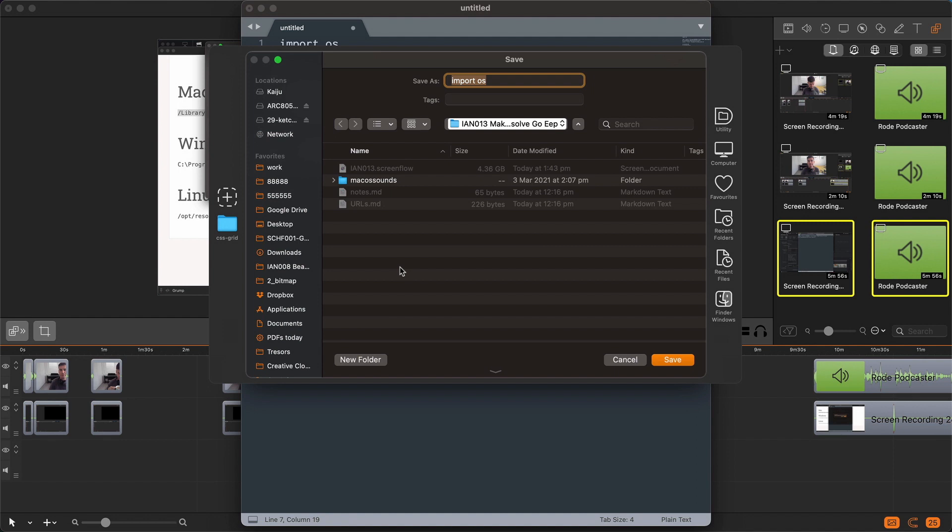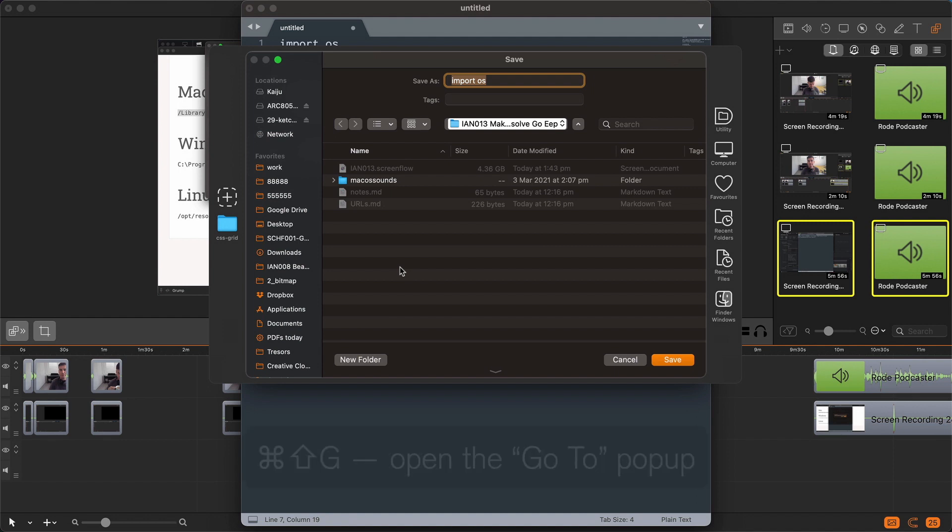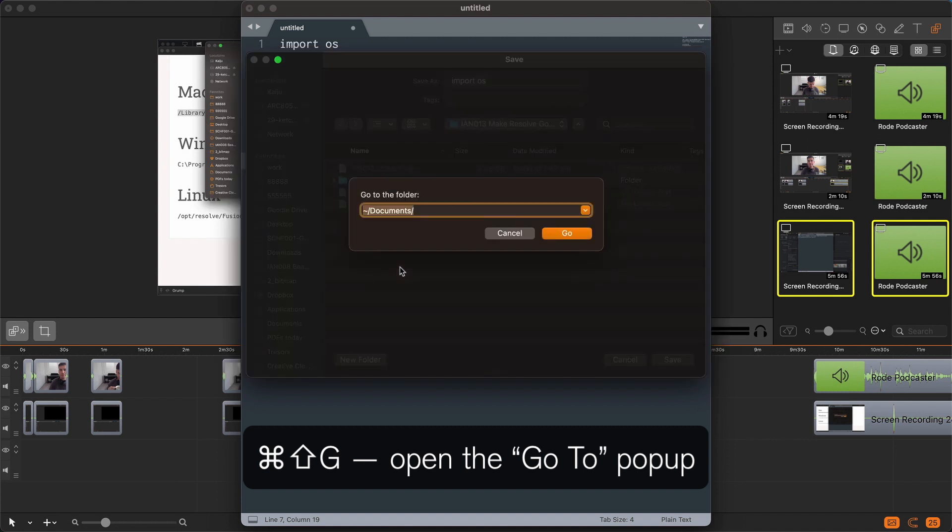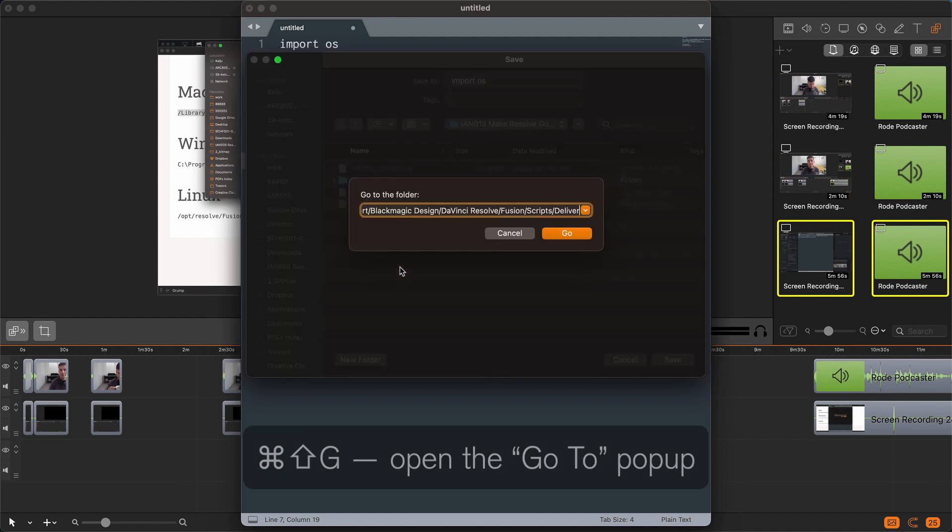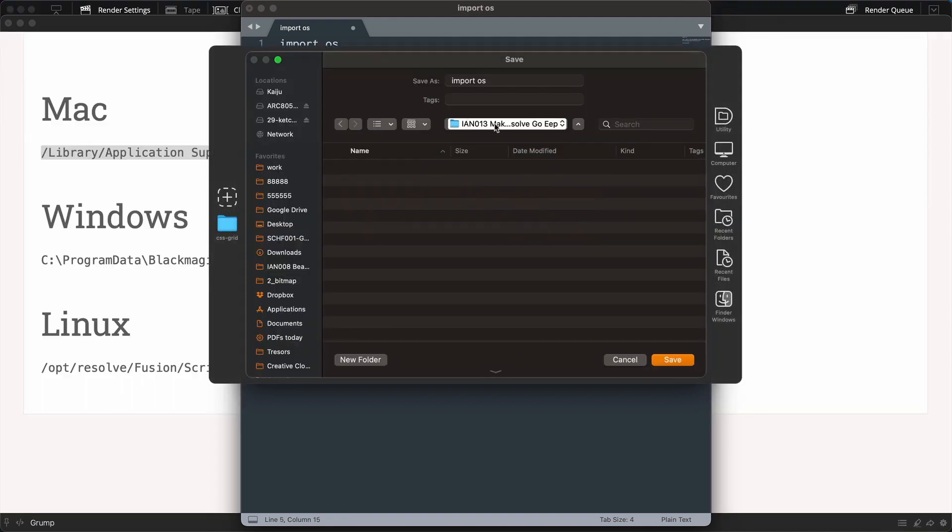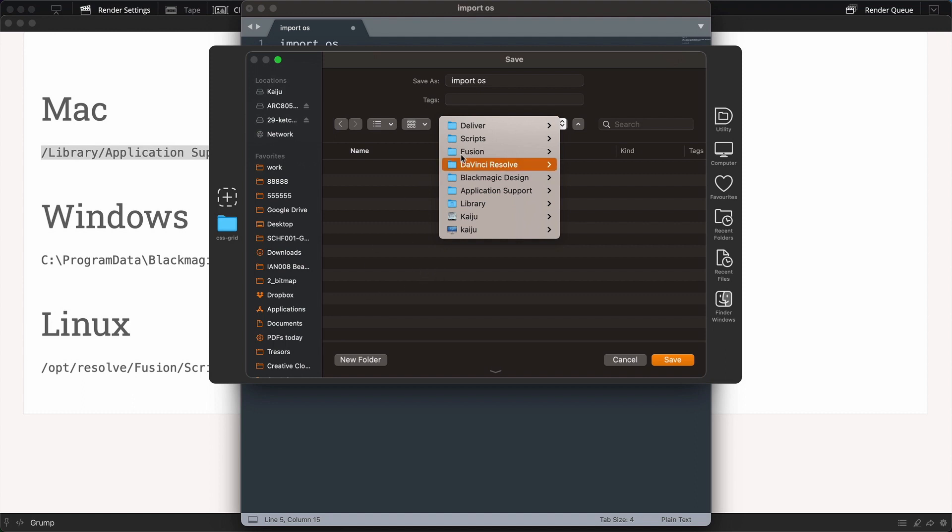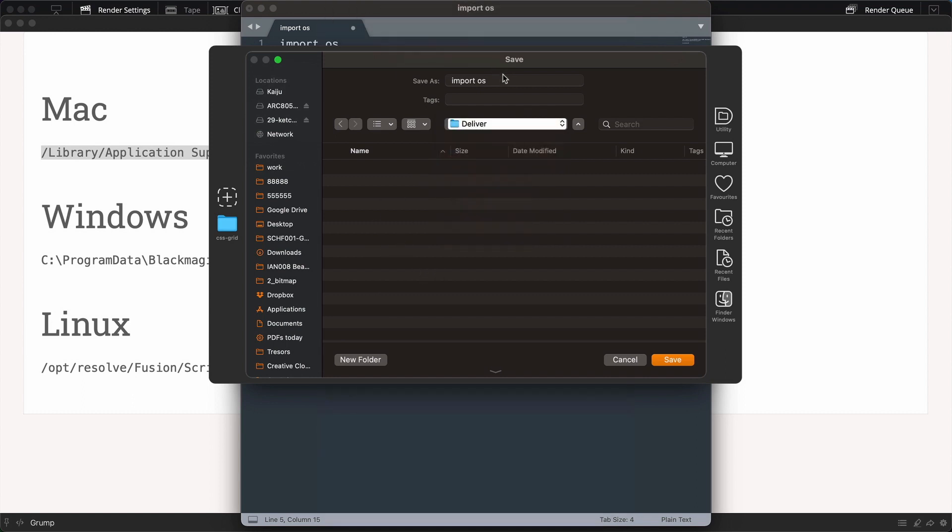I'll use a keyboard shortcut: Command Shift G for golf, which will bring up the go to folder dialog box. Type paste, Command V, and then hit go. And it's going to drop me straight into that folder that we wanted before.